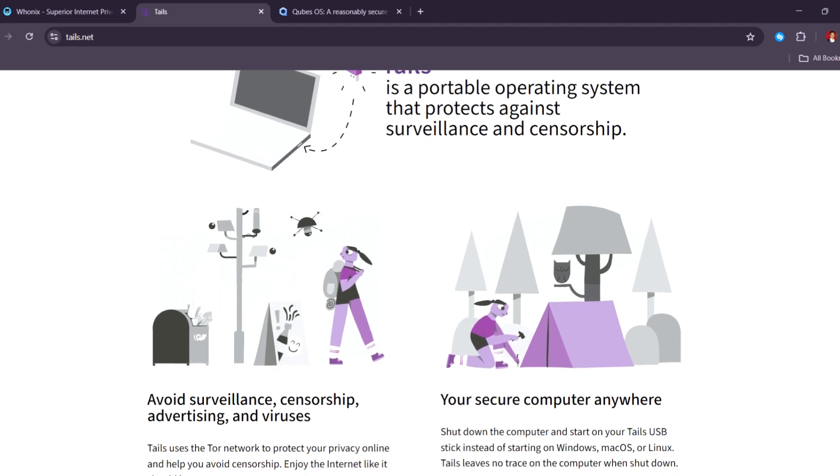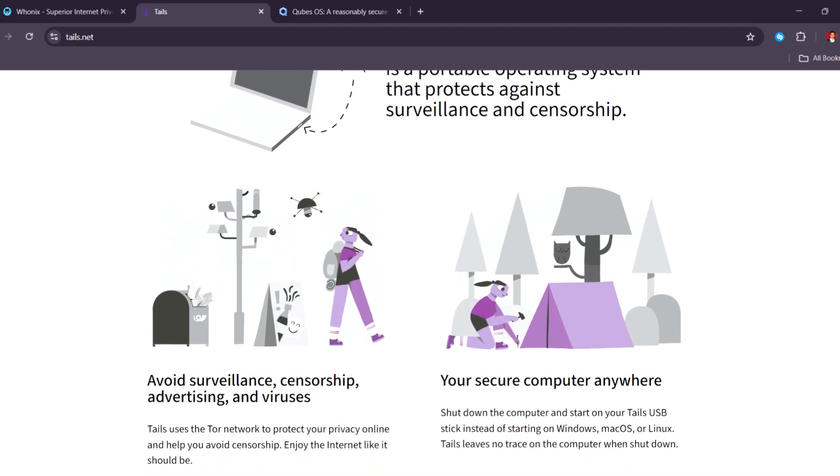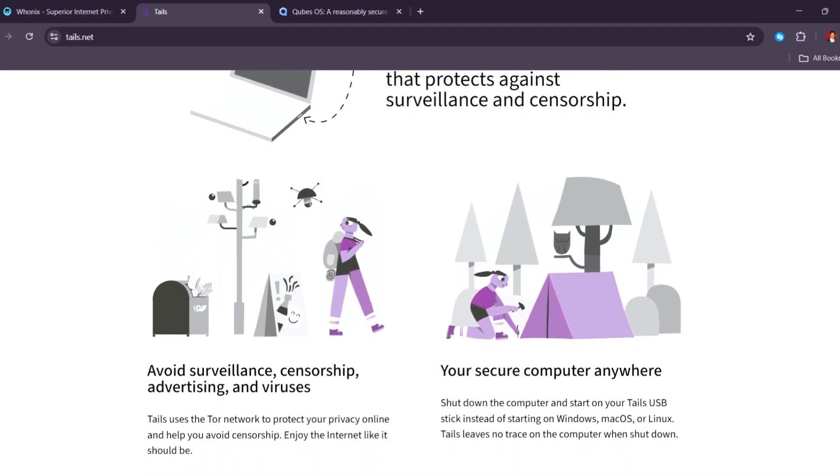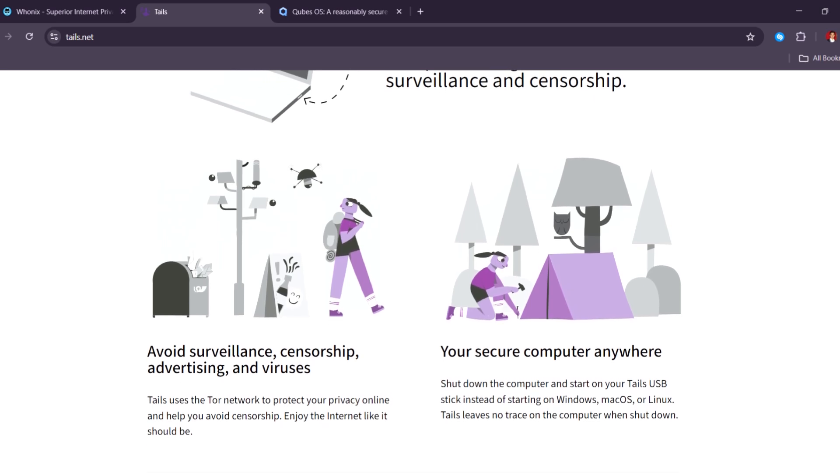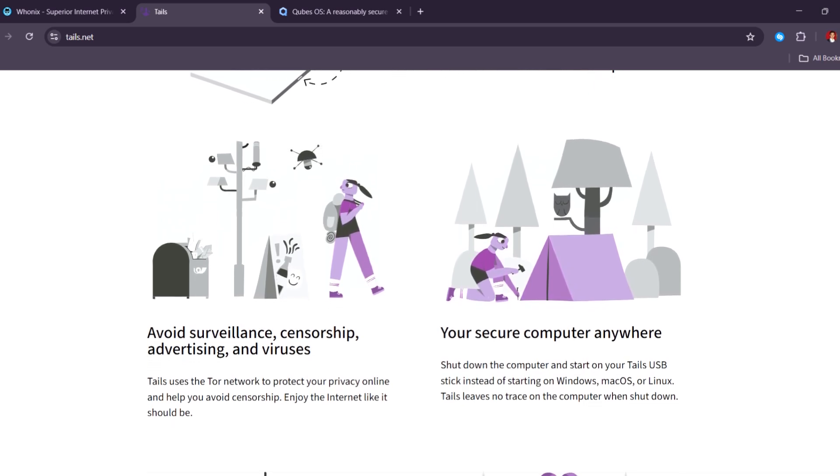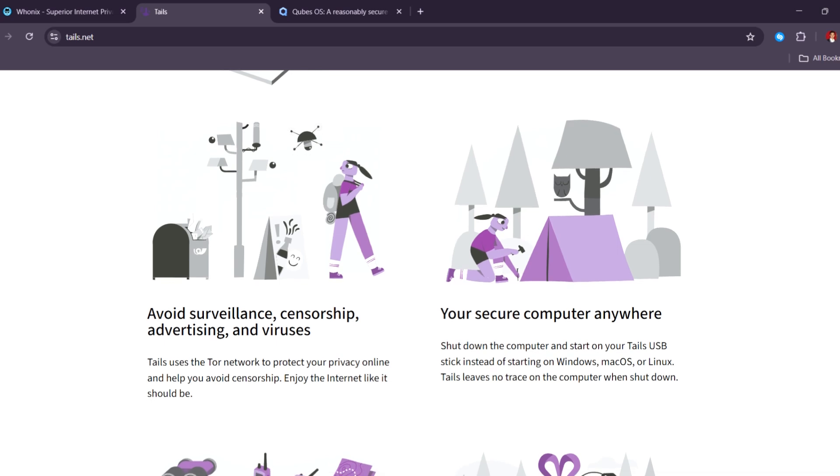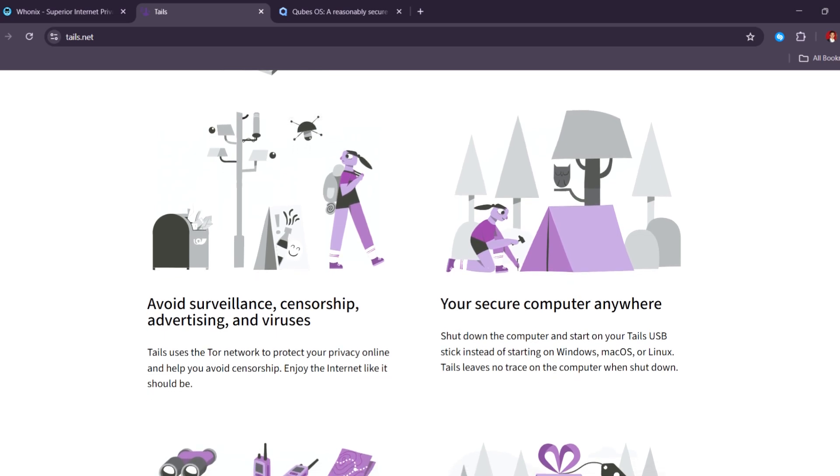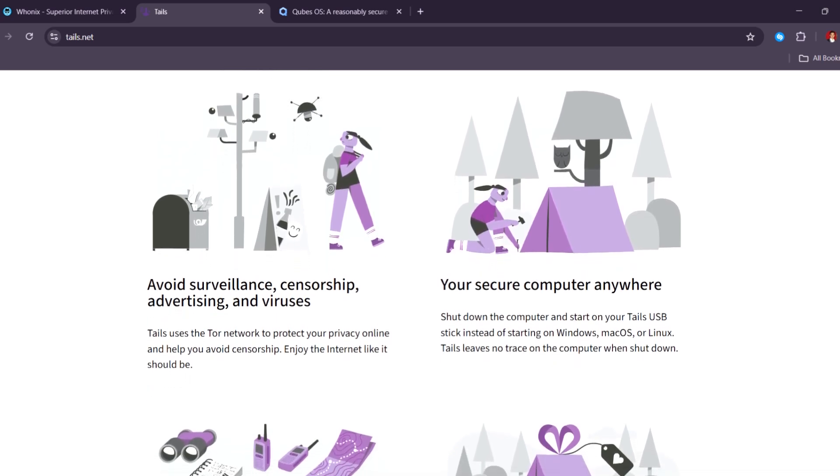Tails is very simple to use, and it's great for quick, private internet use, especially on public or shared computers. But it's not made for long-term or everyday use, and it has limited storage.